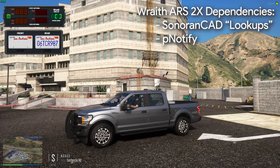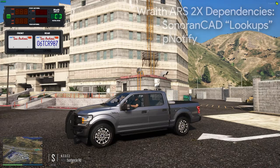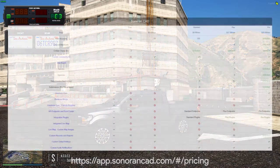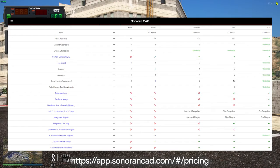It's important to know that you'll require the lookup plugin for Sonoran CAD in addition to PNotify. This plugin utilizes API endpoints that require the plus version of Sonoran CAD or higher. You can learn more information about the plus version of Sonoran CAD online by using the links in the video description.